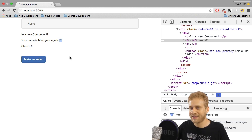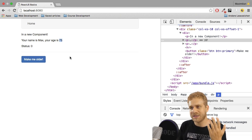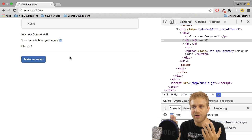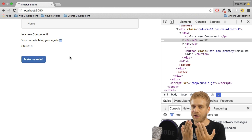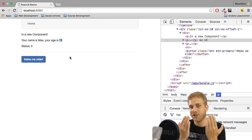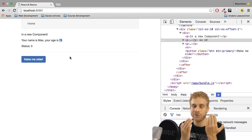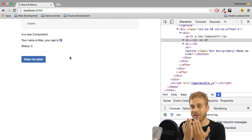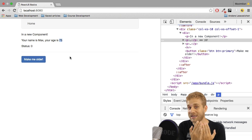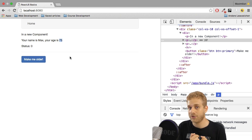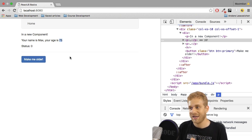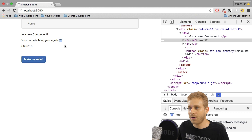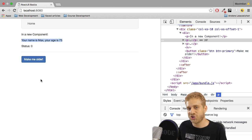But maybe it sees, okay, new age is 75, old age was 72, I need to change it. Now, it still doesn't re-render the whole DOM because of that change. Instead, it will only re-render this part here, only the part which gets affected.